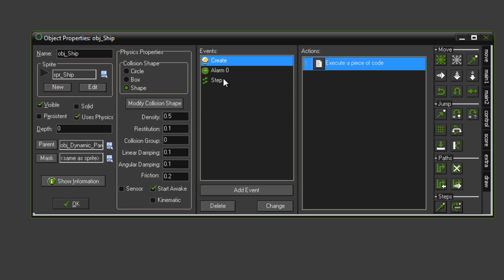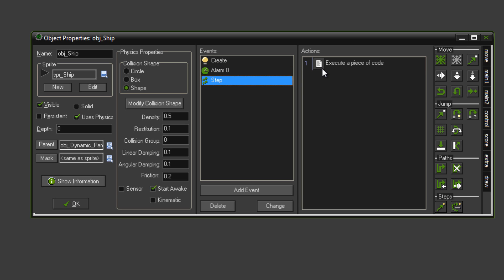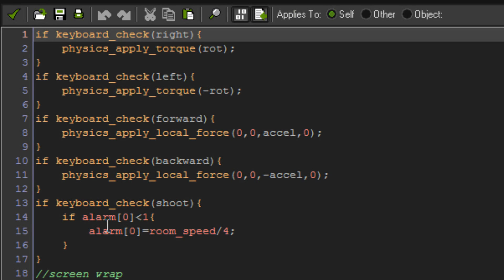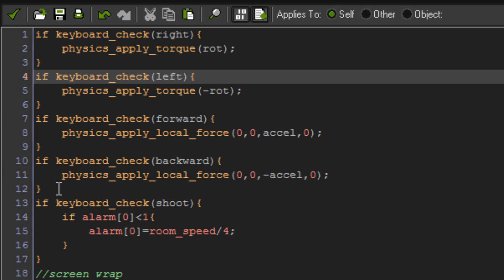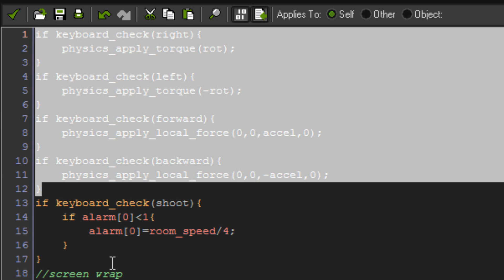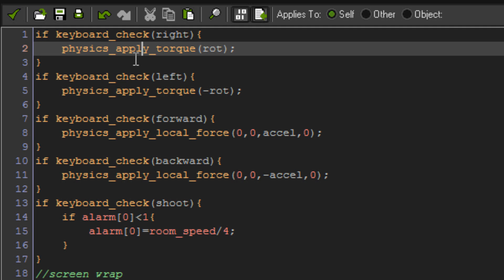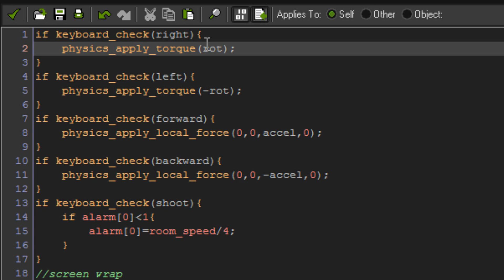Now, we're going to leave alarm zero for now, I'm going to go to step. In here, all this is movement. So if keyboard check right, physics apply torque right. Now what this does for anyone that doesn't know is physics apply torque just applies torque to the instance that you're using the code in, so in this it's going to make the ship start spinning right, because we're applying a positive number, and rot is our rotation variable that we set before.